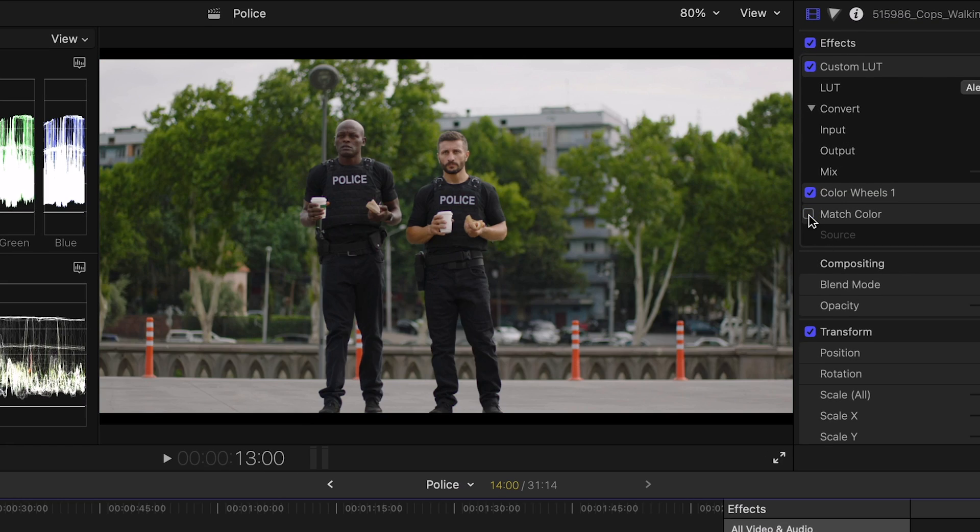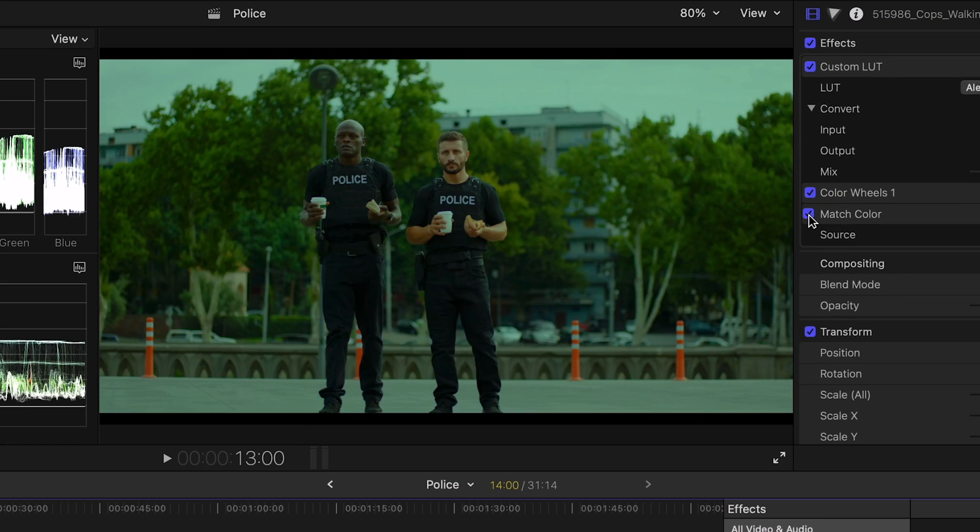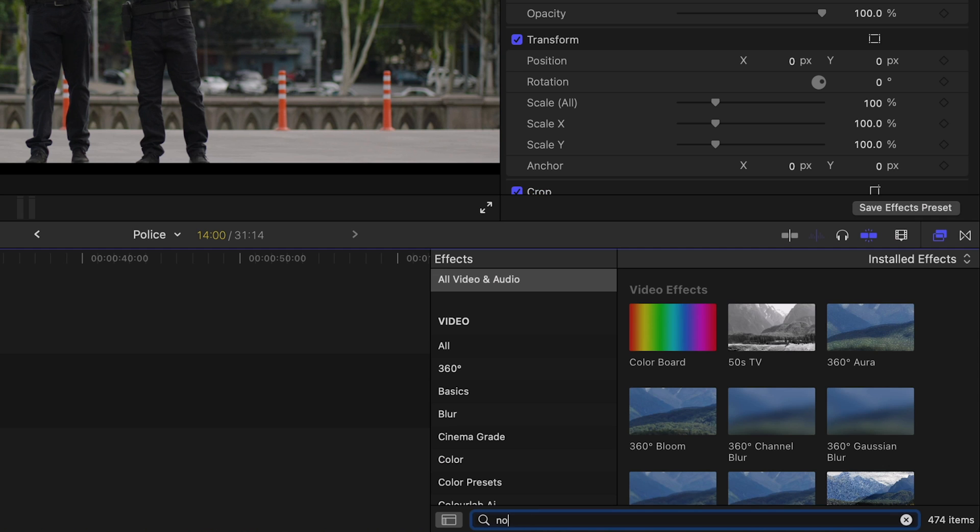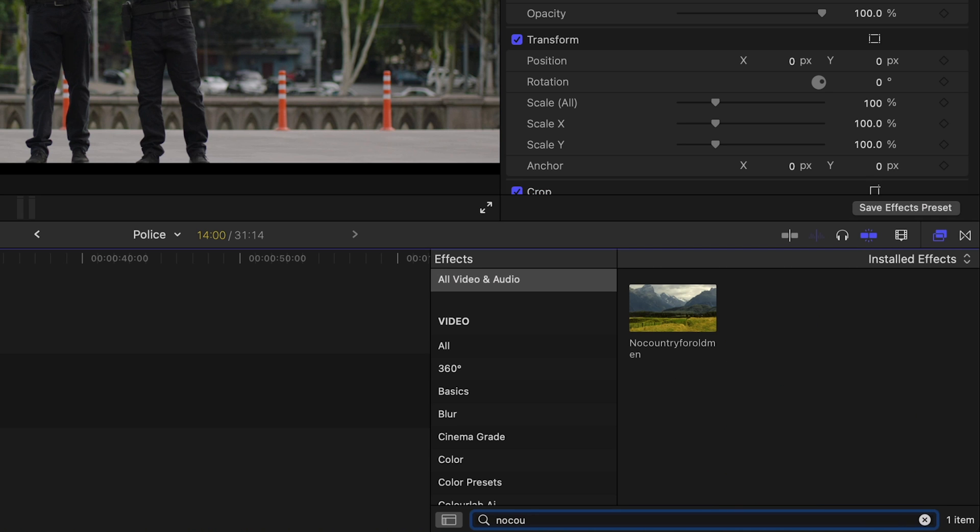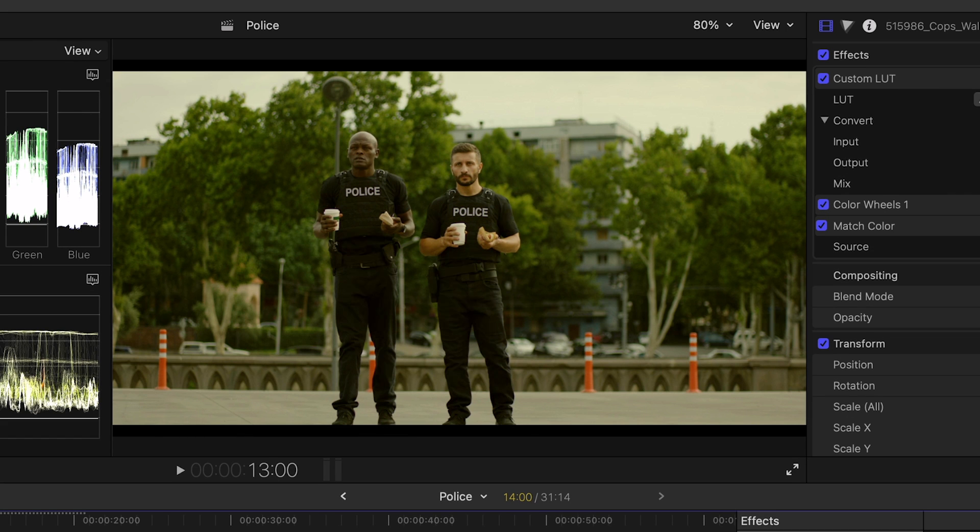Look at the before and after. Now let's try the look from No Country for Old Men and it fits perfectly.